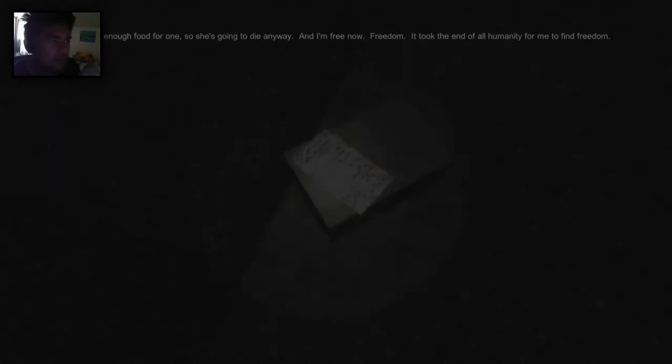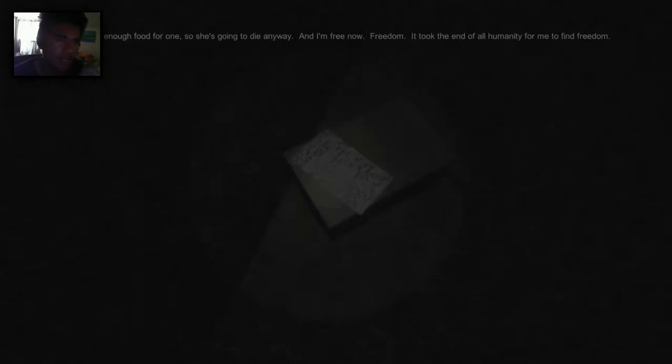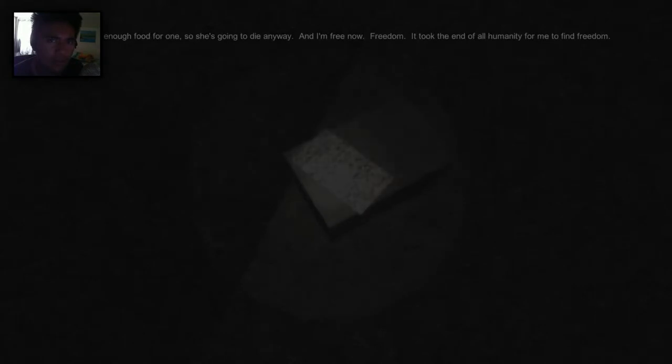There's only enough food for one so she's going to the enemies and I'm free now. Freedom, yay! It took the end of all humanity for me to find freedom. Okay, oh no. I'm scared that when I read that note it's gonna give me a jump scare.